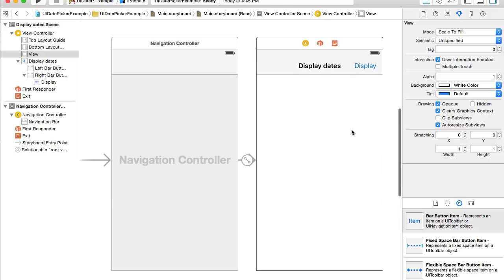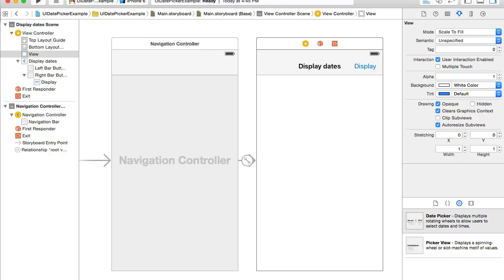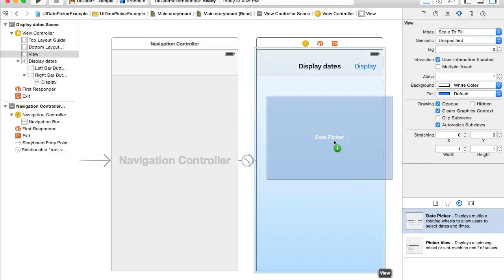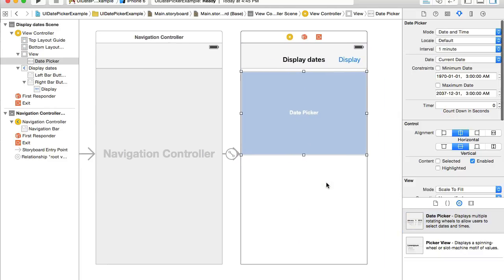Let's go back to the objects library and type 'picker'. We'll have two views here: date picker and picker view. We want to use the date picker, so grab the date picker, drag and position it. To display dates I will use labels, because I want to show you how to display dates in different formats.